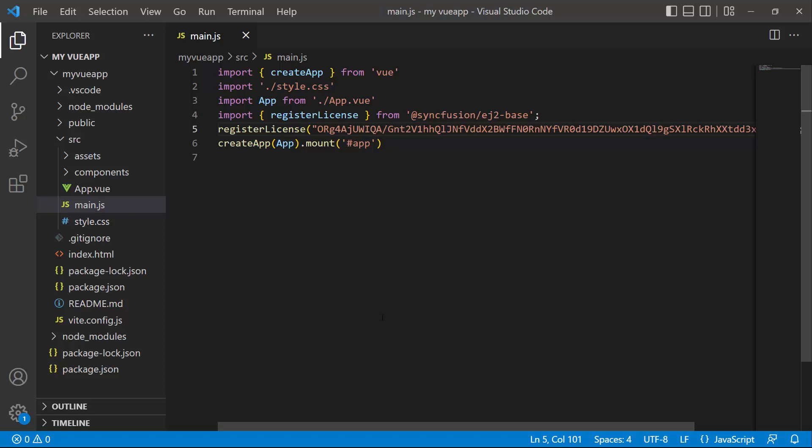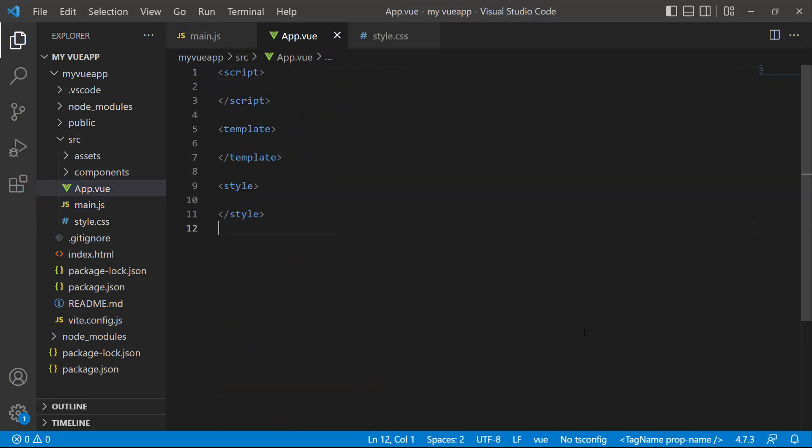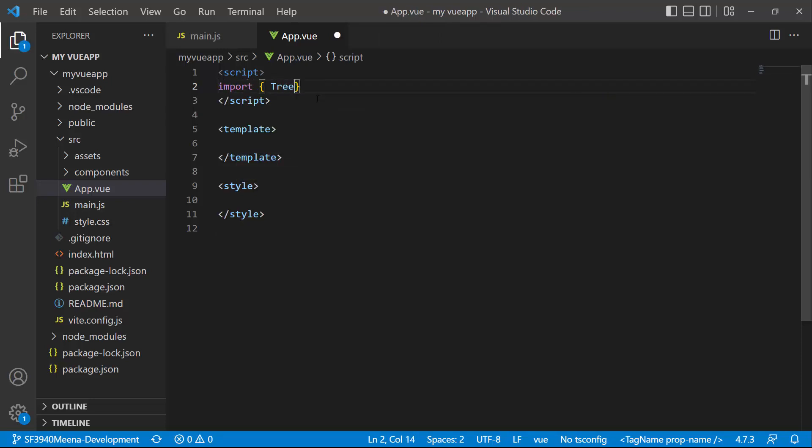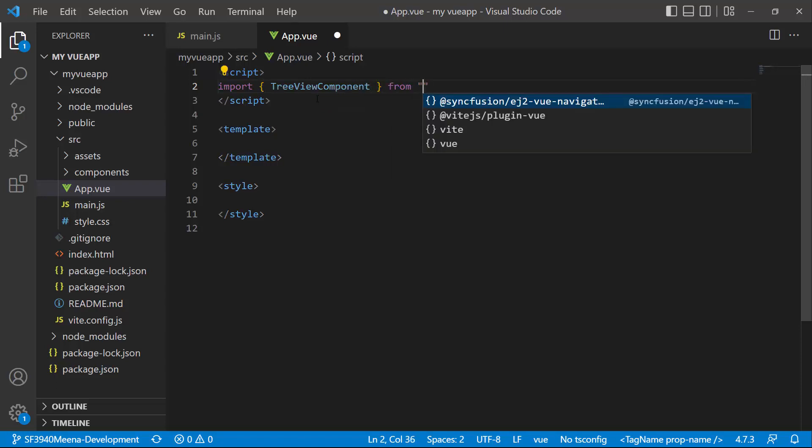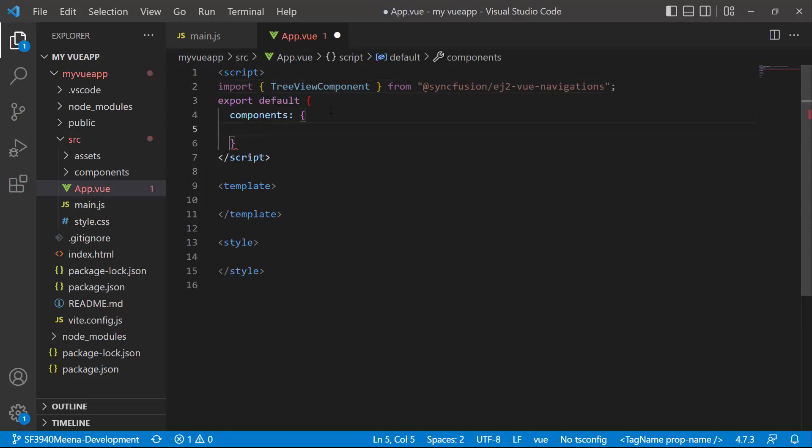To start using the TreeView component, I open the app.vue page and remove the default code. Then I import the TreeView component from the Syncfusion ej2-vue-navigations package and register it globally inside the component's property with all its child directives.